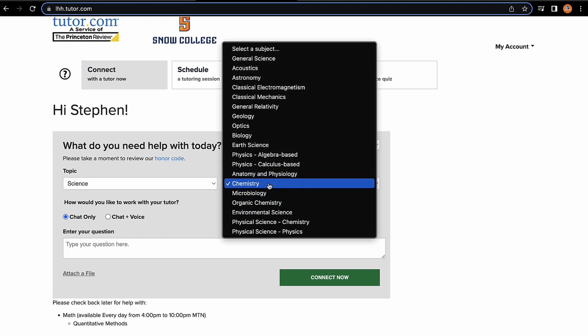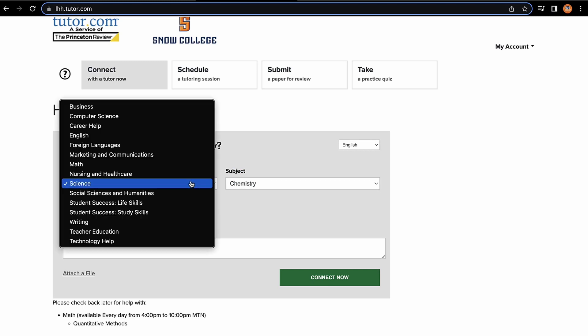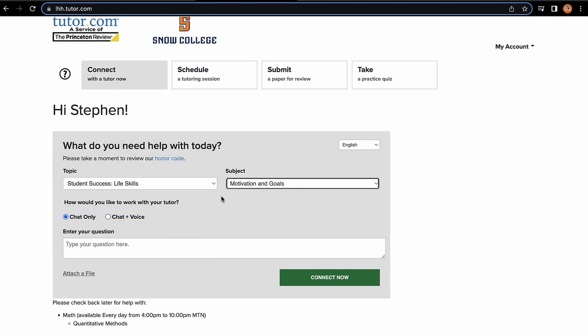It's worth noting that while Tutor.com is a great resource for strictly academic help, you can get assistance in other facets such as career, life skills, and study skills. Once you've got your topic and subject selected, you can fill out the rest of the prompts and click Connect Now in order to get connected with your tutor.